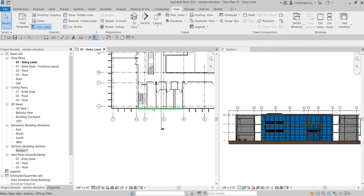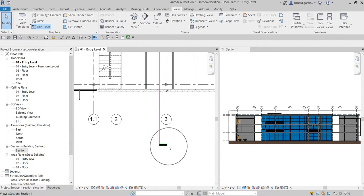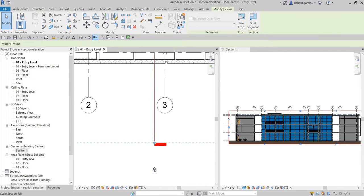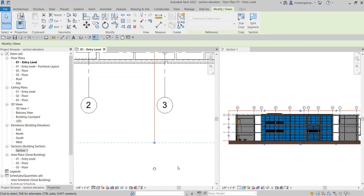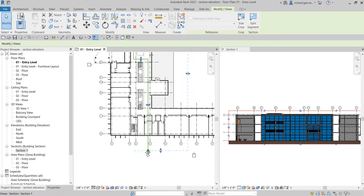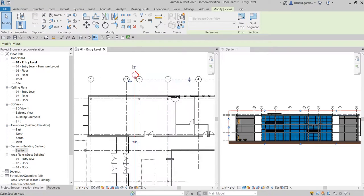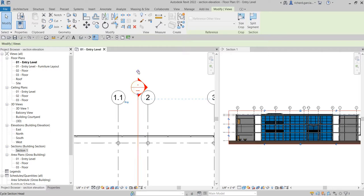You can also cycle your section head. On the tail end of your section, click that icon to cycle the view - you can change it to show a section bubble, just a tail end, or leave it empty, however you'd like your section bubble to appear.